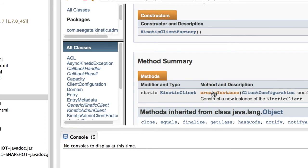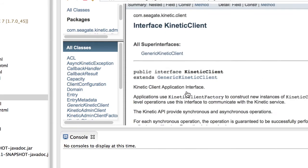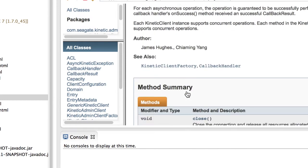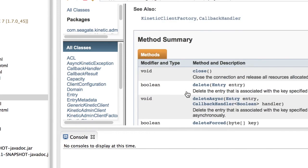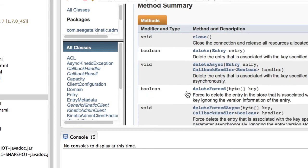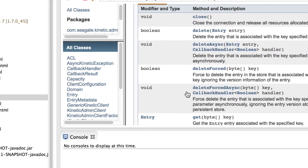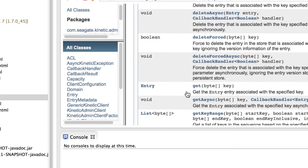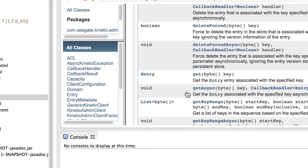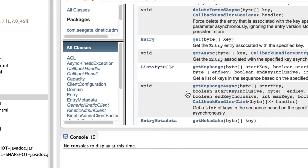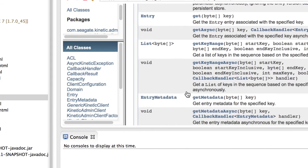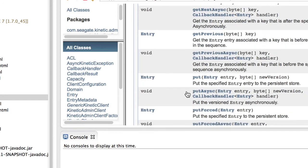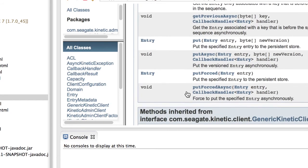From Create Instance, an application can obtain the Kinetic Client instance. Using the Kinetic Client instance methods, the application can perform Put, Get, Delete, GetNext, GetPrevious, GetRange, and GetMetaData, either with synchronous or asynchronous operations.